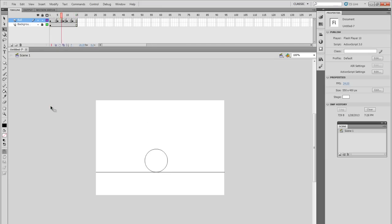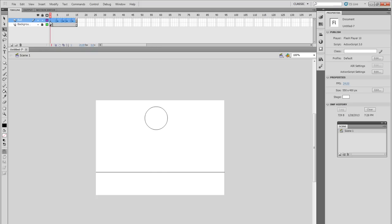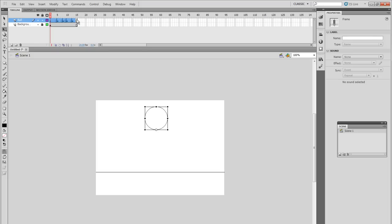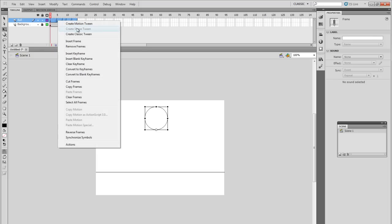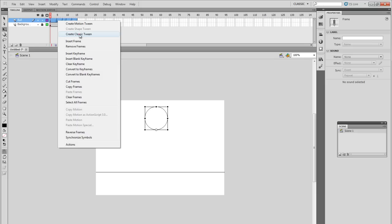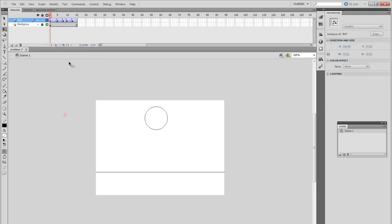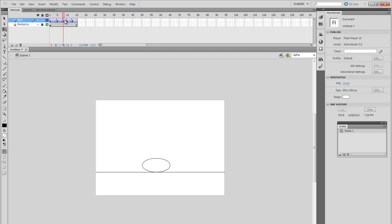So the way you do this is you select all of your frames within the layer that you want it to be tween. Right-click and create classic tween. Whenever you see the arrow here, it means that frames have been drawn in between automatically for you. So as you can see, it's doing exactly what I planned it to do.